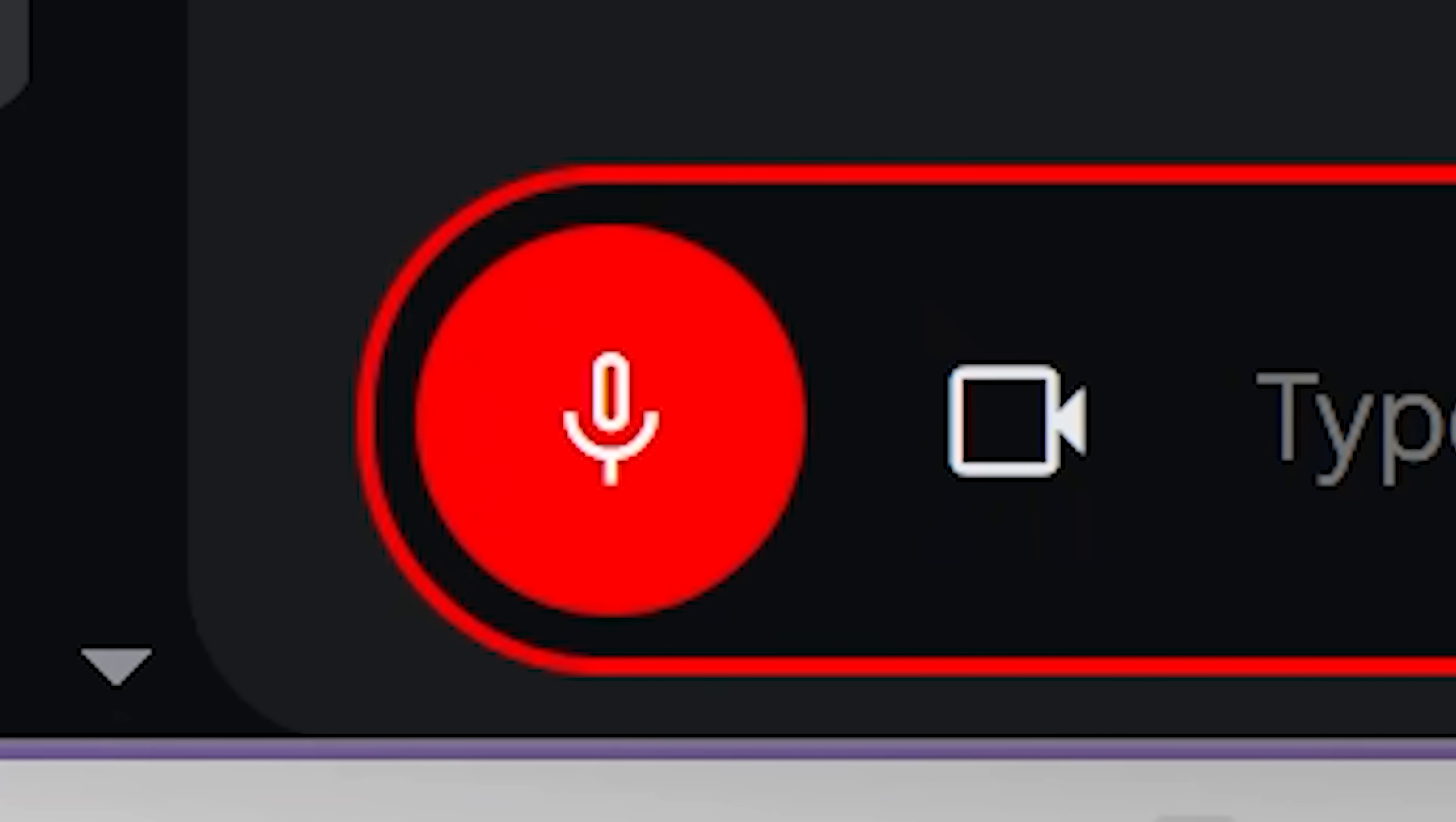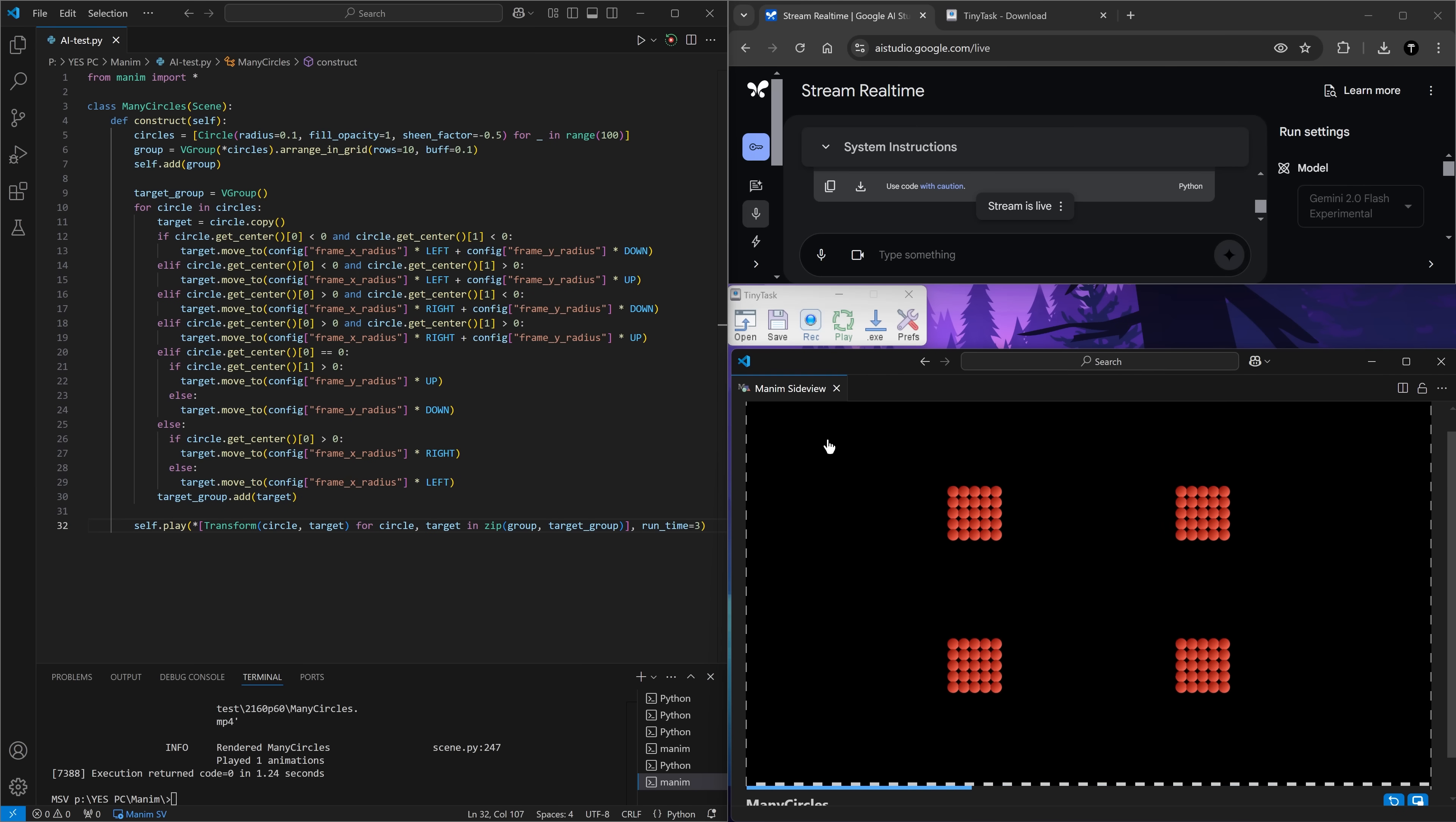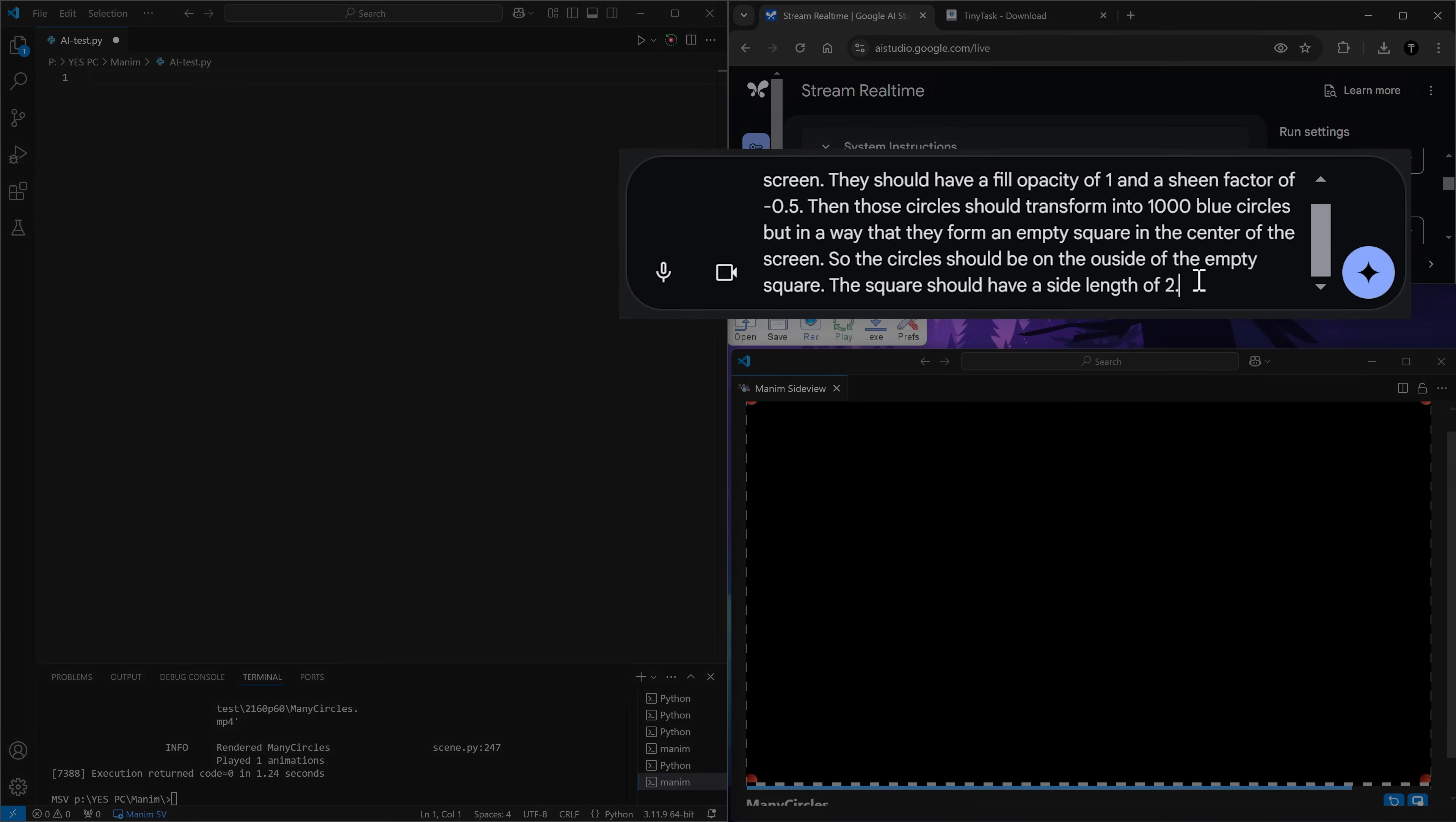Create a new animation where there are 100 circles on the screen. The circles should have a fill opacity of 1 and a sheen factor of minus 0.5. I recorded the new action, so it now should happen instantly. Now move all of these circles to the edges of the screen in a way that they make up an empty rectangle in the center of the screen. Play. I'm not sure if anything's happening. I don't think it copied the code. So my previous recording was better. Whoa, that's weird. I guess you could definitely interpret that from my description. But look at this code. This would have taken me so long to write. That's crazy.